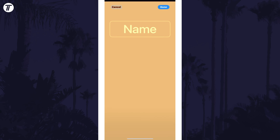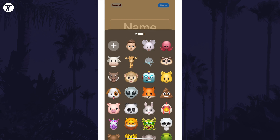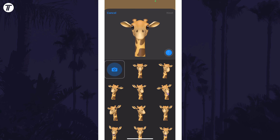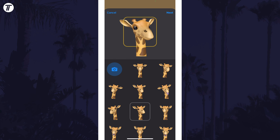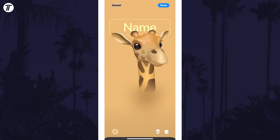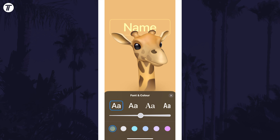Choose a Memoji for this contact and then you can select a style for this or use the camera to choose a pose. You can now further customise the poster. First you can enable or disable depth effect in the bottom right. If you tap on the name at the top, you can customise this.